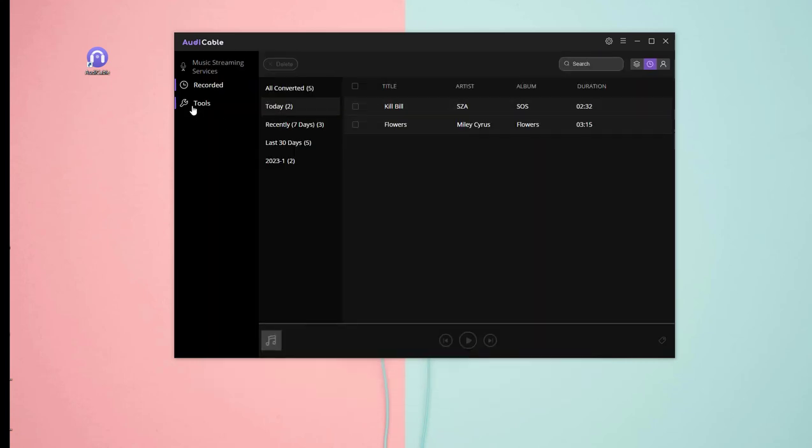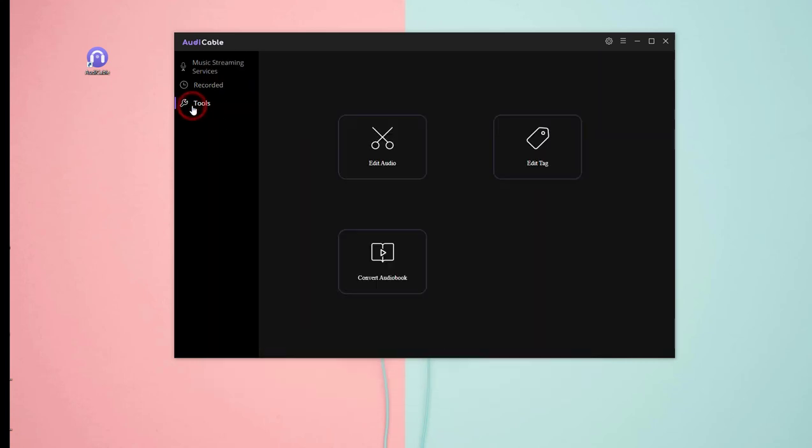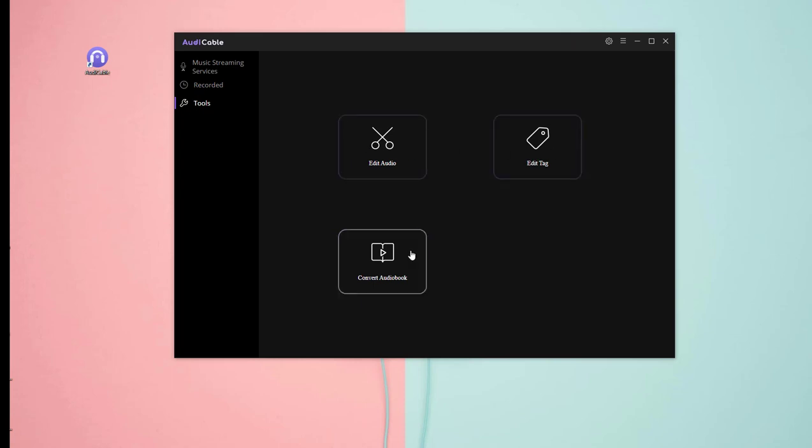For more useful audio tools, please tap Tool on the left. You're free to customize audio, edit tags, and convert audiobooks.